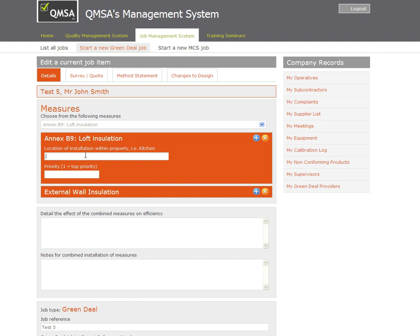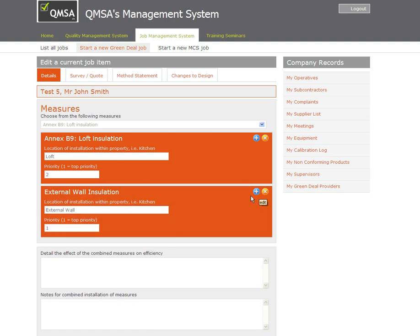It's going to ask me for details of a location and a priority. Now I've said loft is priority two. This is because if I open this one up I've got external wall as priority one. So external wall is going on first and then loft second. This is a requirement to record as part of PAS 2030.